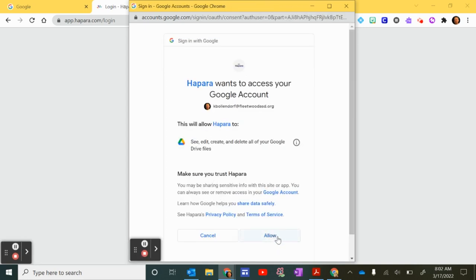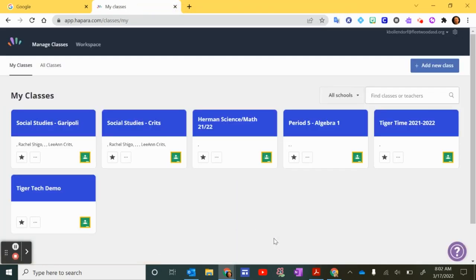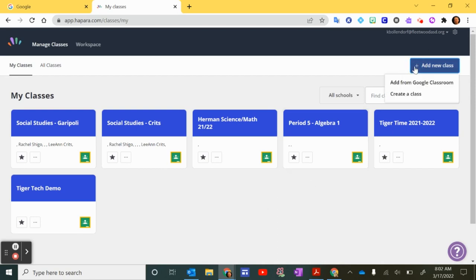Then you want to make sure that you allow access to Google Drive. Now in this screen that you're seeing I've already added classes. If you don't see your class here from Google Classroom then you can click add a new class and add from Google Classroom.